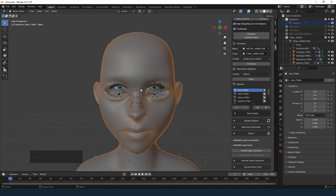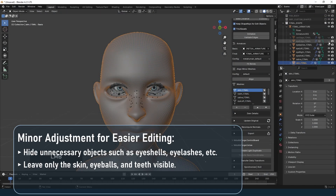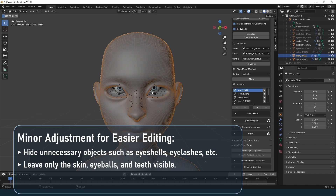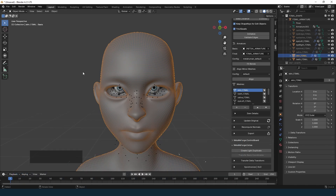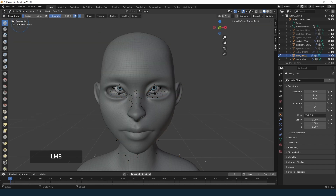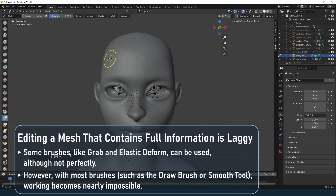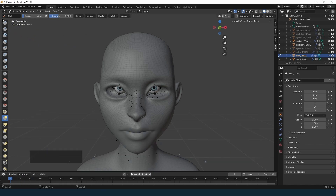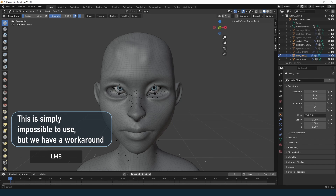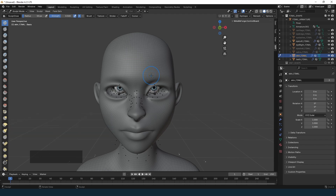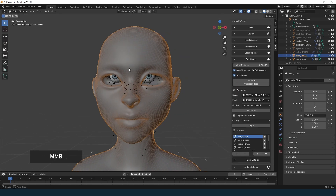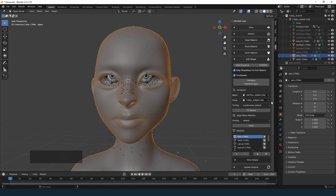Now let's talk about editing directly in Blender. I recommend hiding everything except skin, teeth, and eyeballs — we will take care of those other meshes later. Regarding sculpting, some brushes like the grab tool work smoothly enough, while tools like the draw brush or relax brush can become slow and laggy due to the large number of shape keys. This isn't a bug with MetaReForge — it's just a Blender limitation when working with meshes containing many shape keys. There is a workaround to make editing faster.